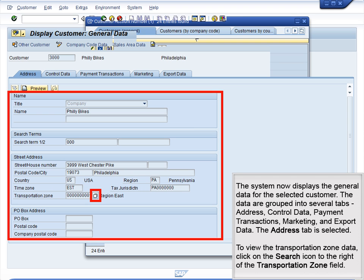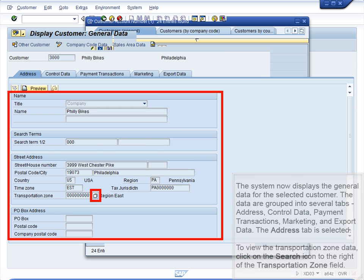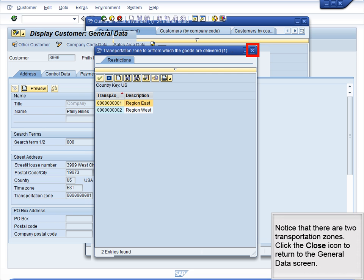The tabs are: Address, Control Data, Payment Transactions, Marketing, and Export Data. The Address tab is selected. To view the transportation zone data, click on the Search icon to the right of the Transportation Zone field. Notice that there are two transportation zones. Click the Close icon to return to the General Data screen.